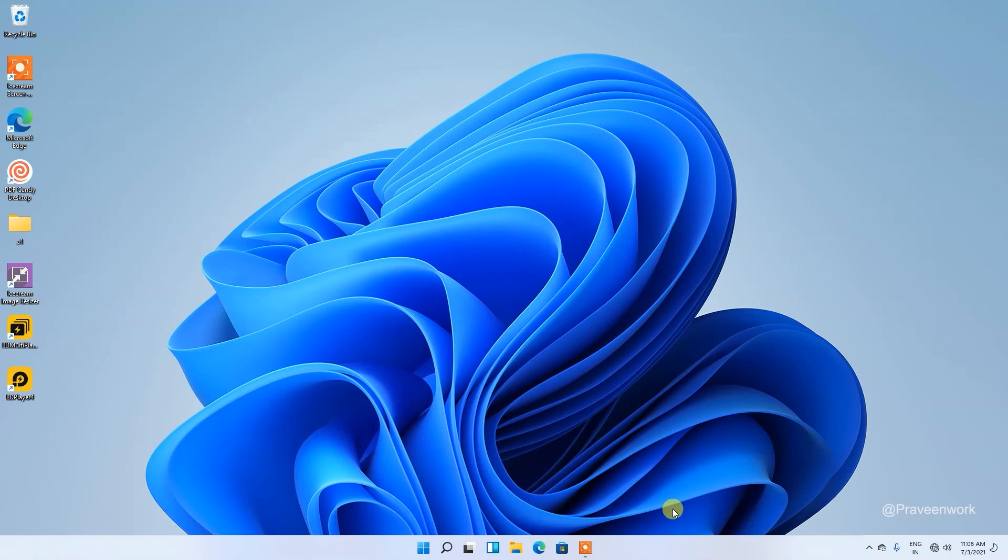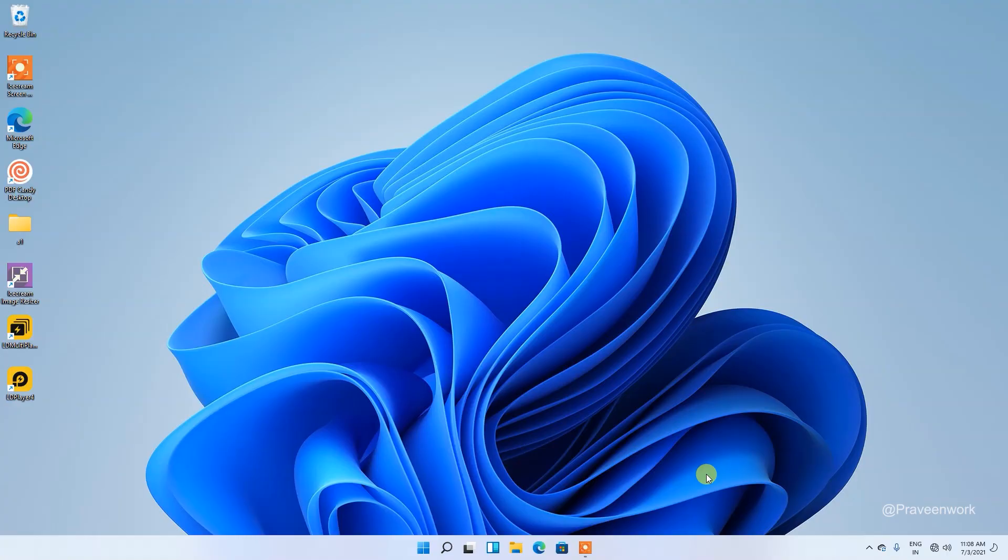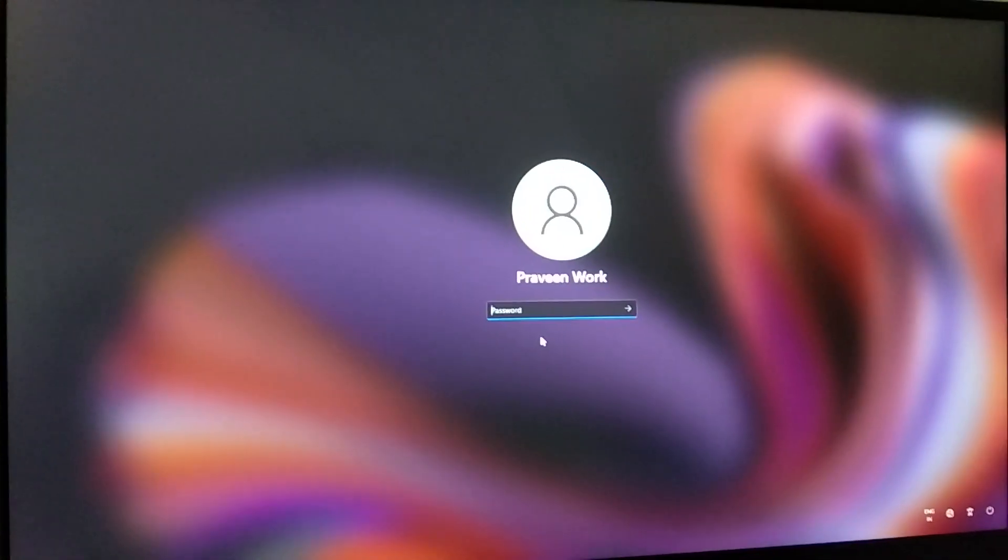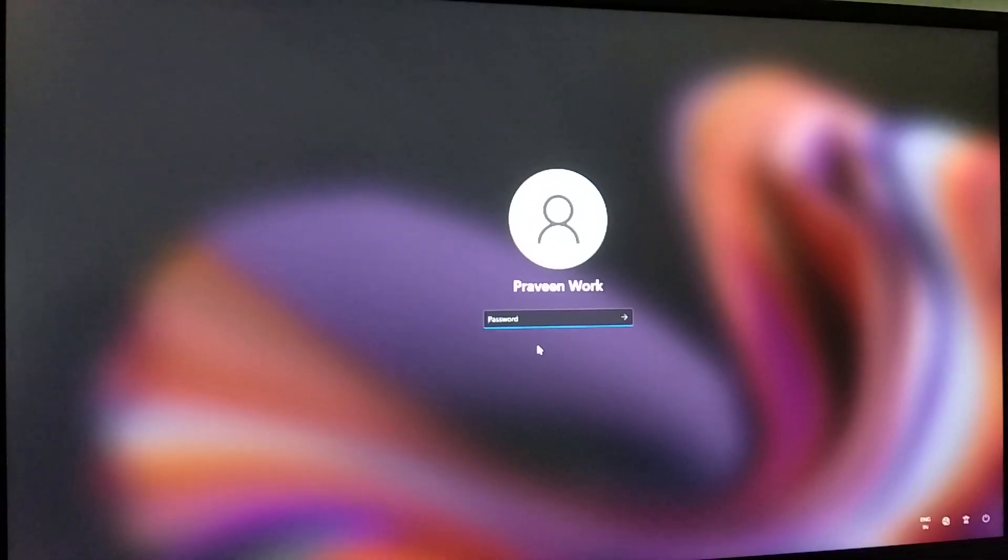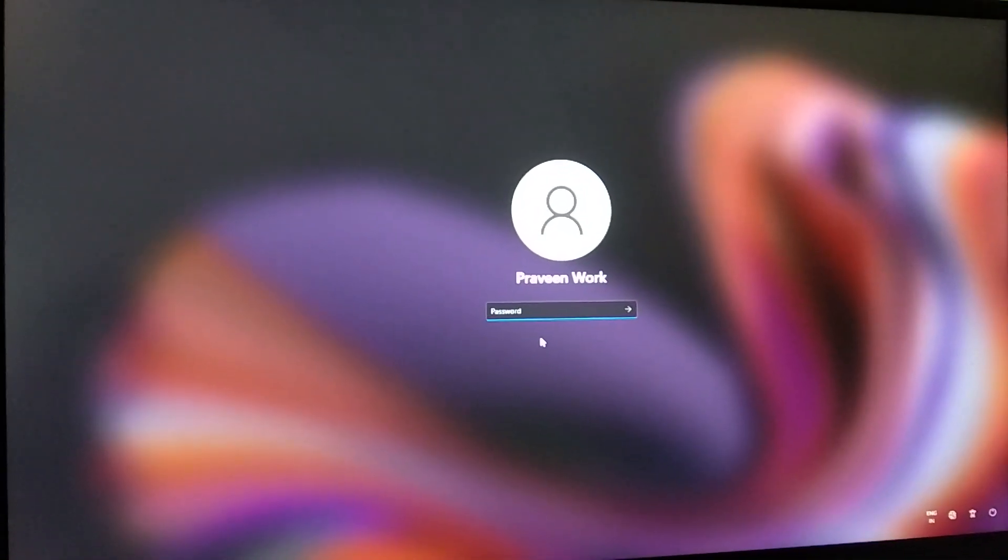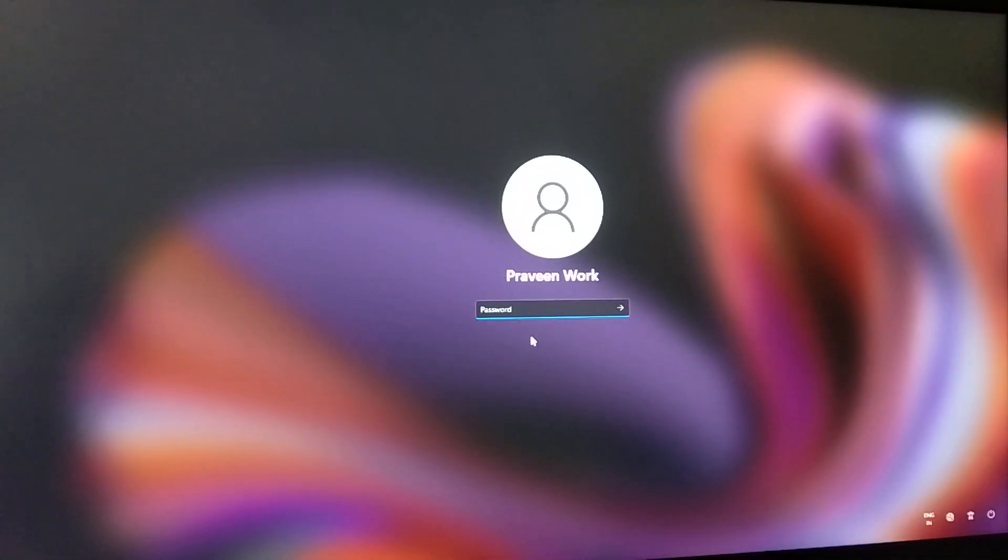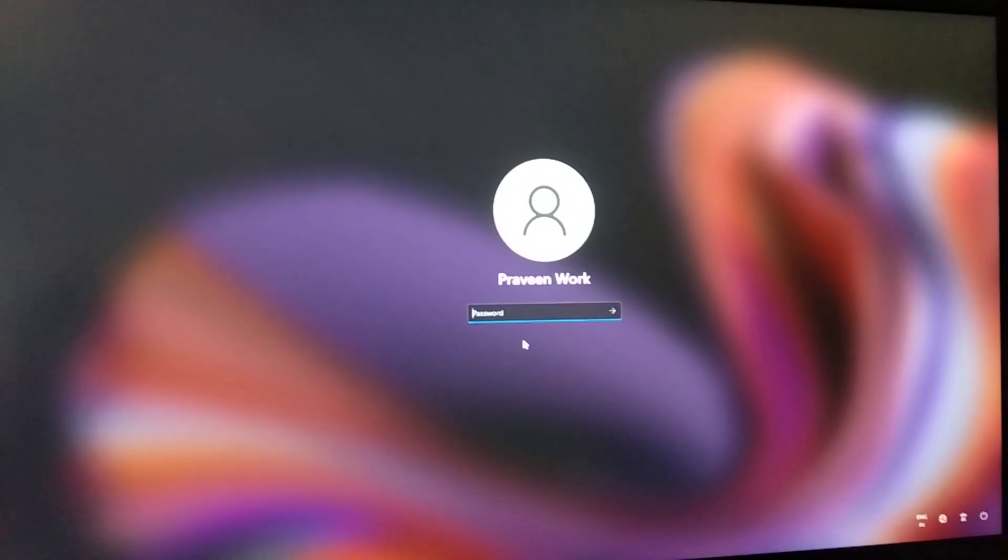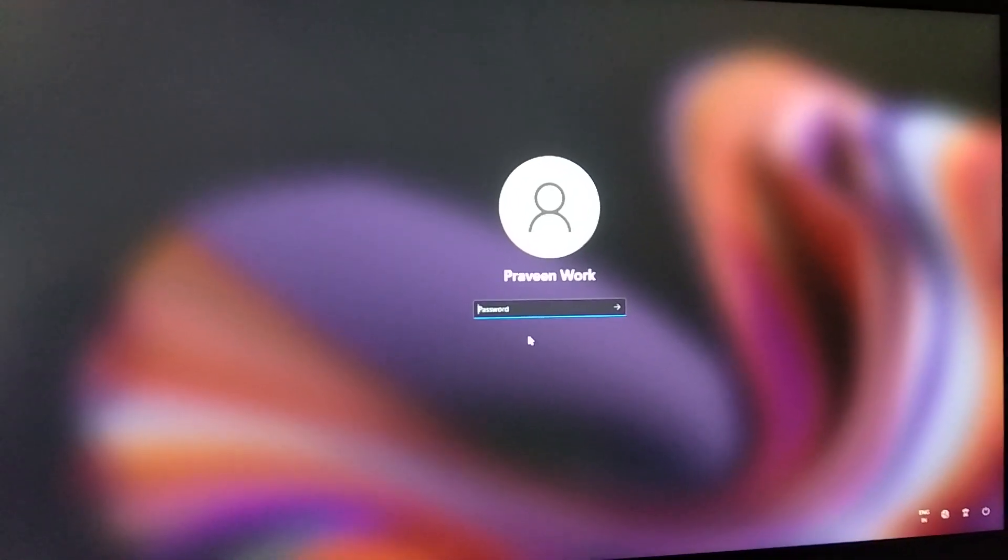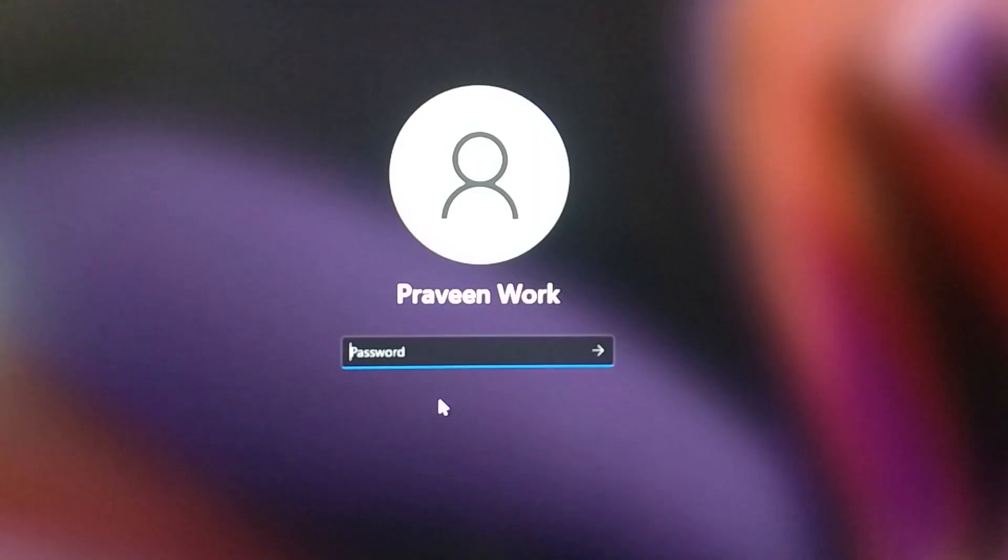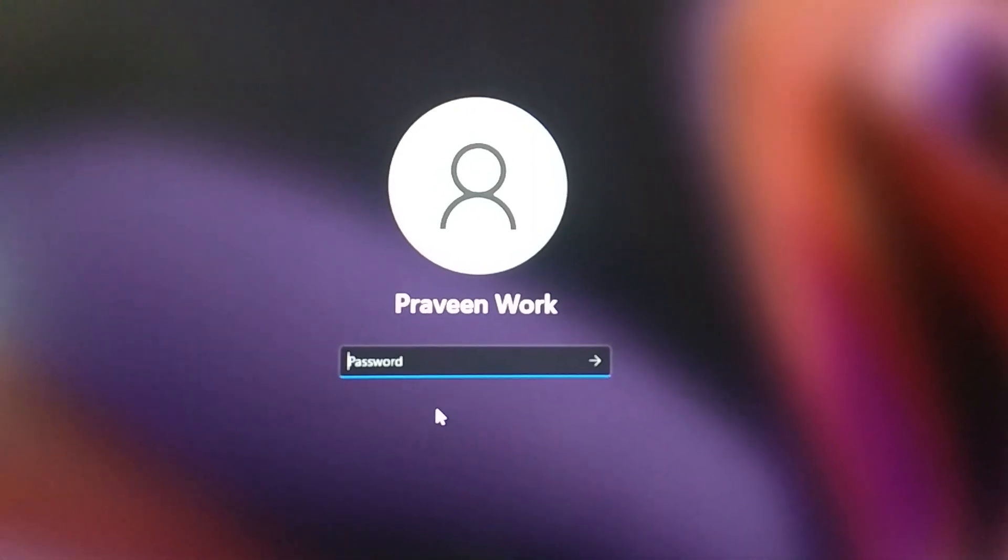Hello friends, today I will show you how to disable Windows 11 login password or lock screen. Let's start the video. Here you can see this is my login screen and this requires a login password, so I will disable this for my computer.